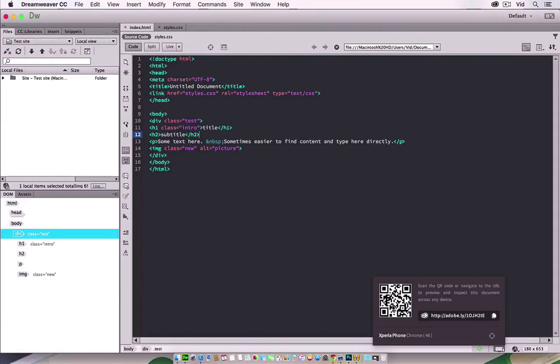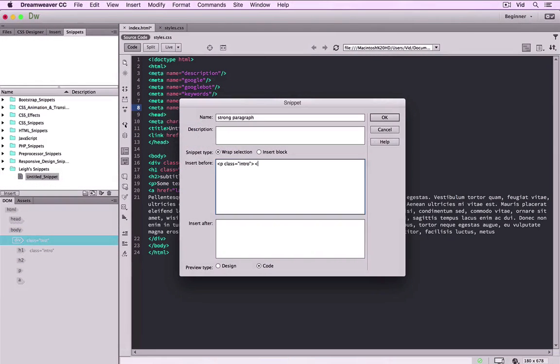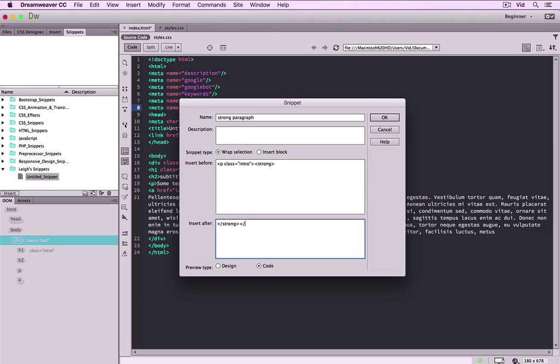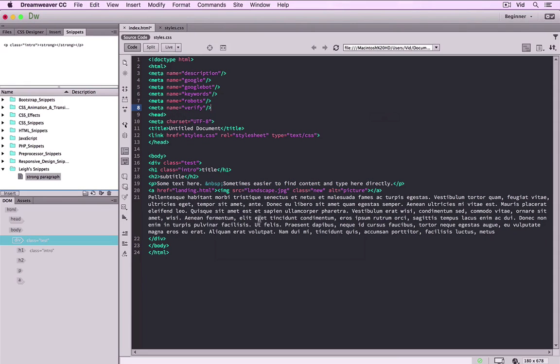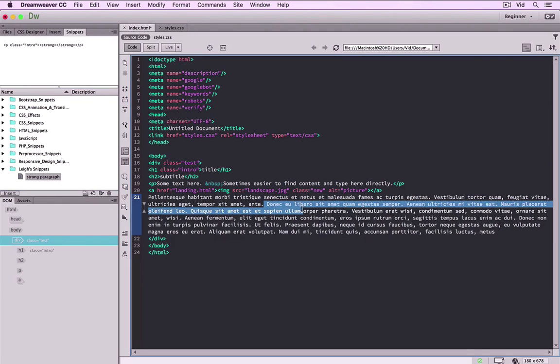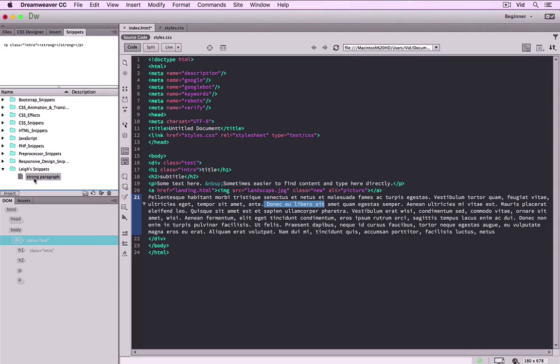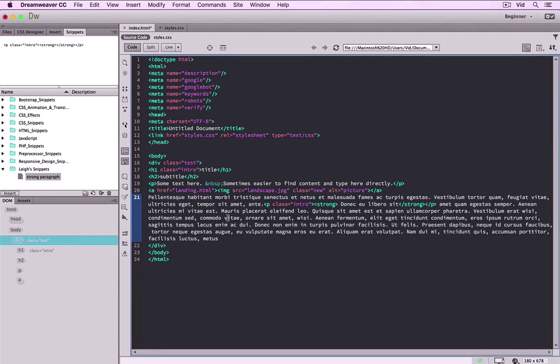For a long time, Dreamweaver has been seen as a tool for beginners. This dates back to a time when its live view design window was pushed as a way you could draw or do design in the design window, drawing layers visually and letting Dreamweaver create code in the background. Code which was regarded universally as terrible too, I should add.